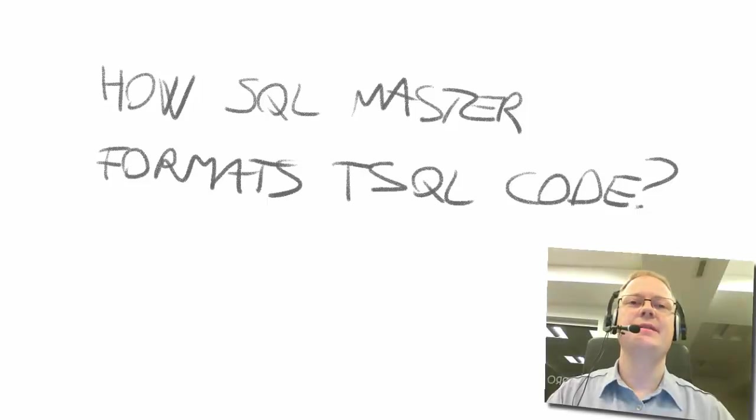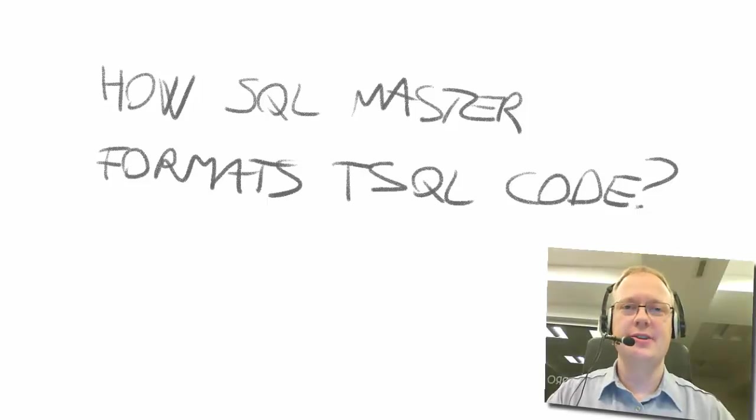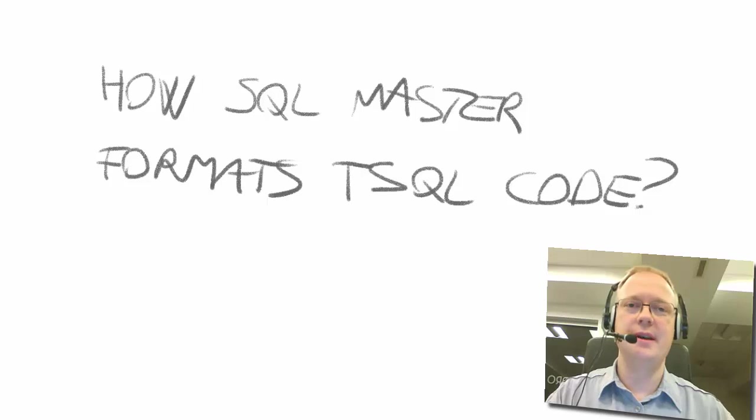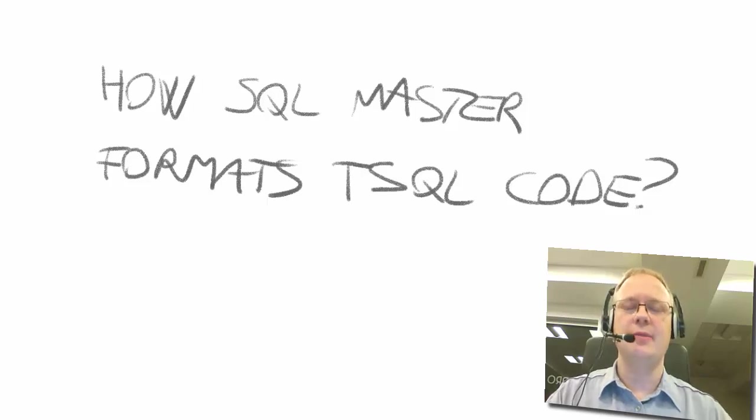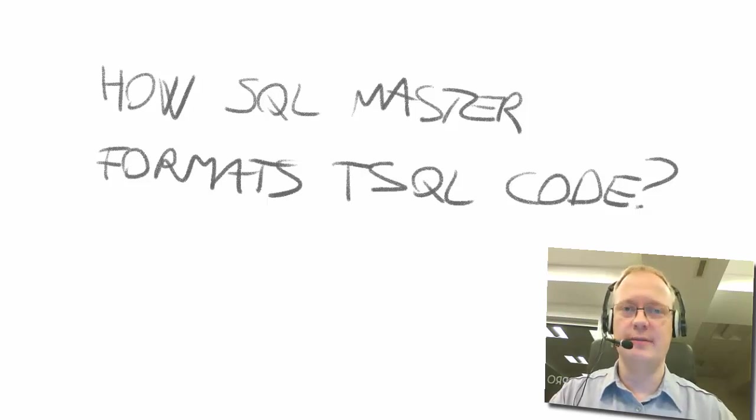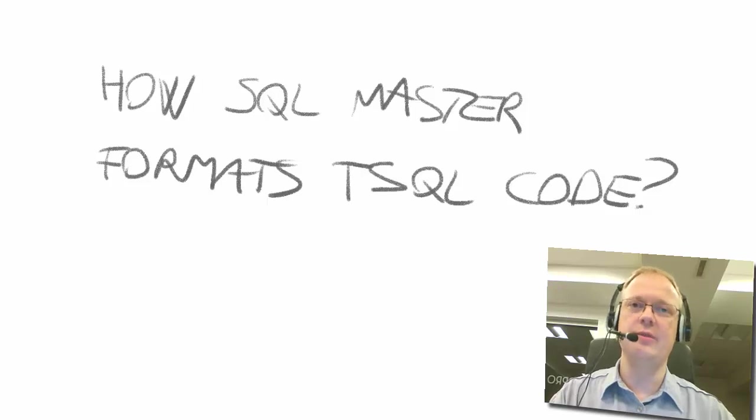Hi, my name is Vedran Kesegic. I'm a Microsoft Certified Master for SQL Server and I'm going to show you now how I format my T-SQL code.